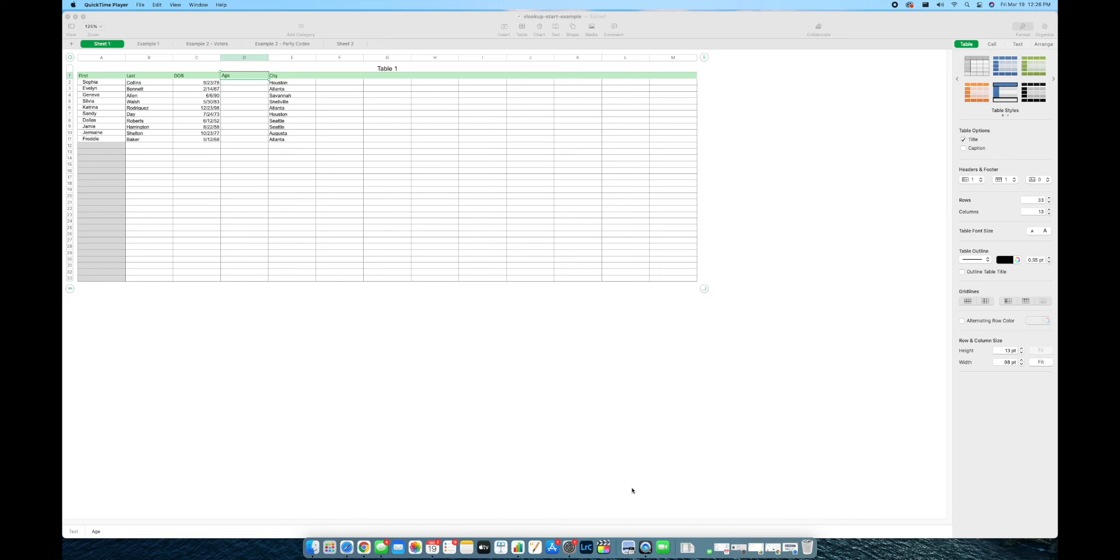I use VLOOKUP all the time in Microsoft Excel and for work it's about almost an everyday thing. So I wanted to make this video today guys to show you that it is possible to use VLOOKUP in Apple Numbers.